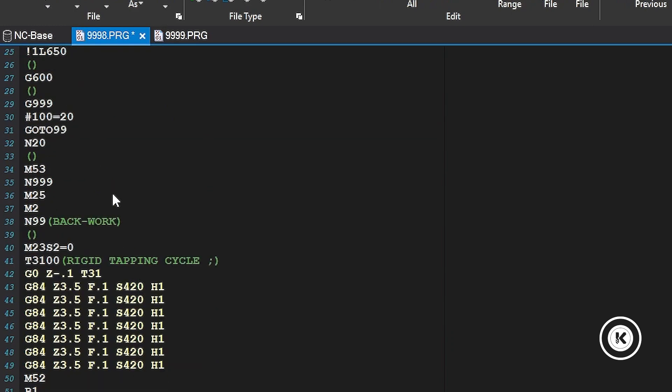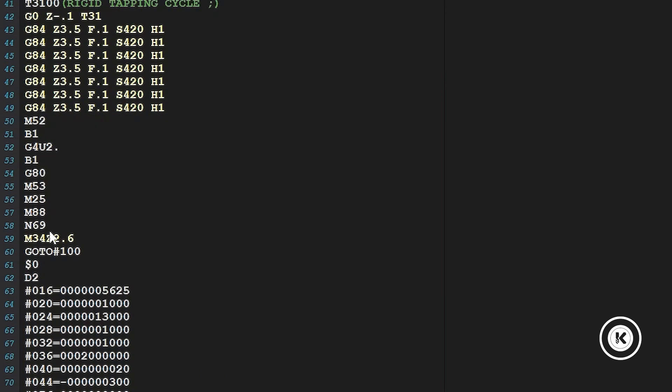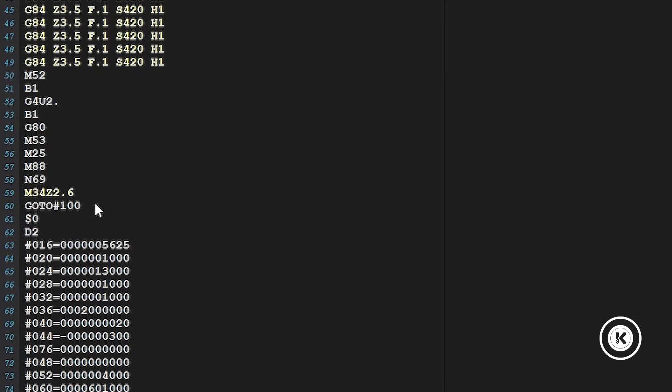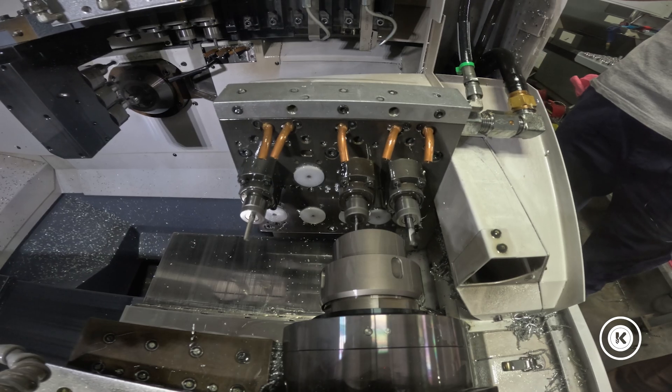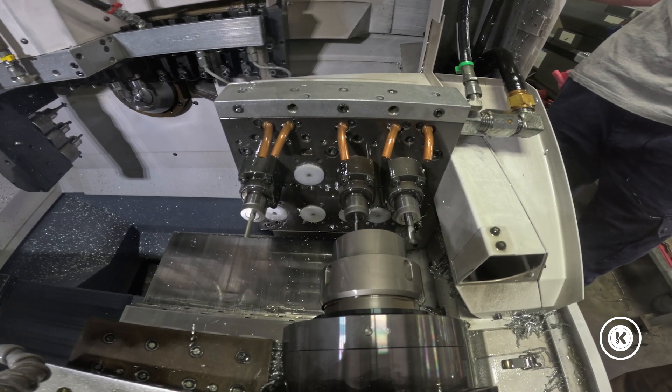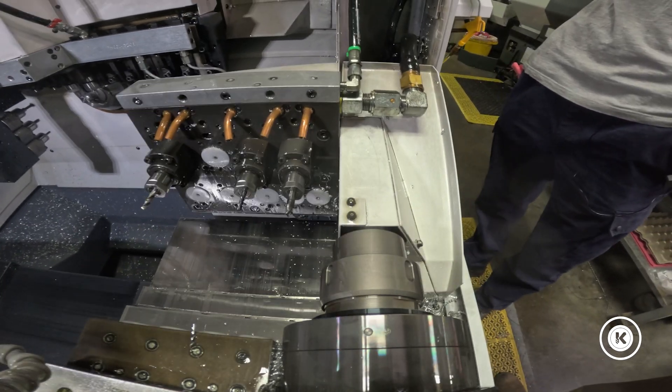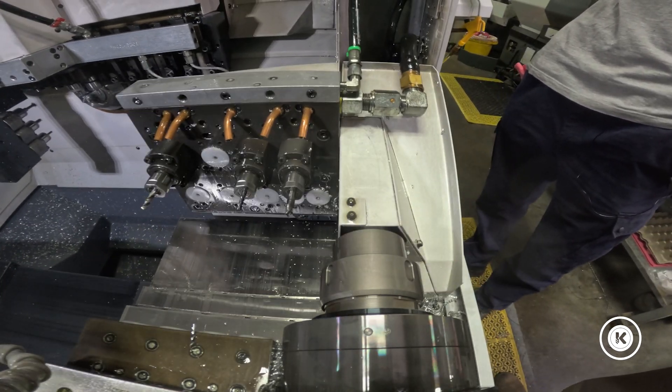Come down here, back work. So after the back work is done, you have your typical M34 with a Z argument. Your M34 is your canned subroutine. It does all, runs a little sub program in the background, brings your part over to the mailbox, comes up, knocks it out. If you're running Swiss's, if you're watching this video, you probably have some experience with this. You've seen it. Moving on.